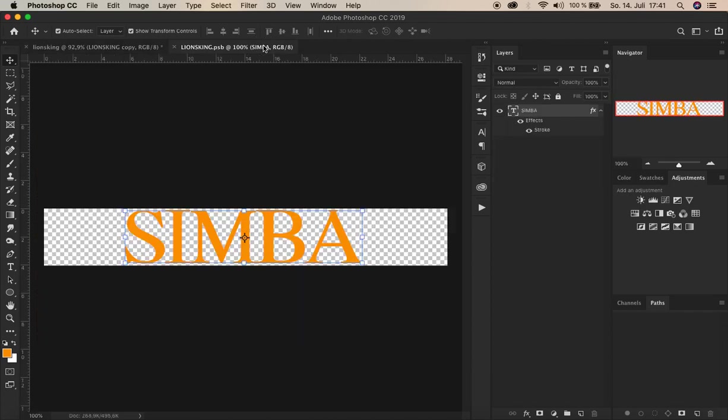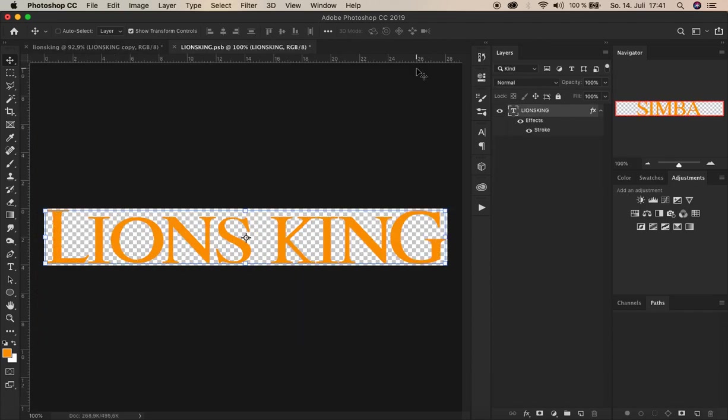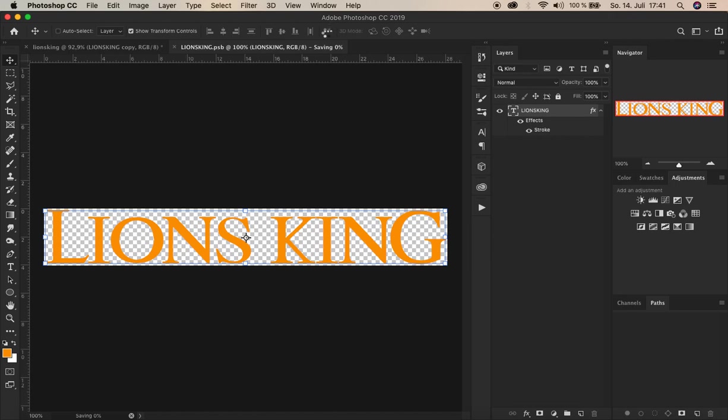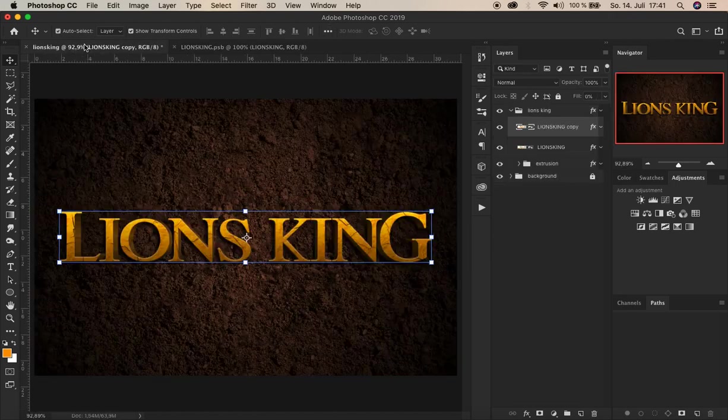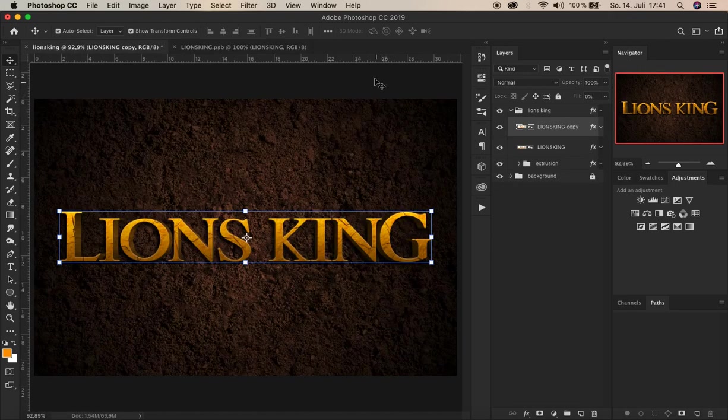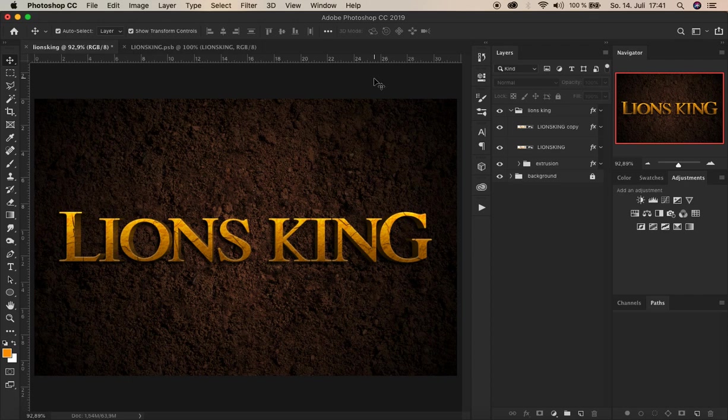Alright. And that's it. I hope you enjoyed it. And it helped you to get better in Photoshop. Don't forget to check out my other tutorial videos and subscribe to my channel. Thank you for watching. Bye.